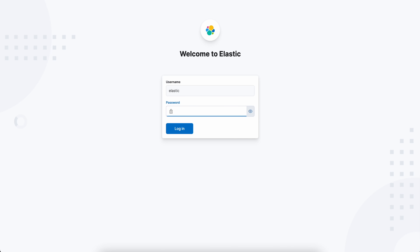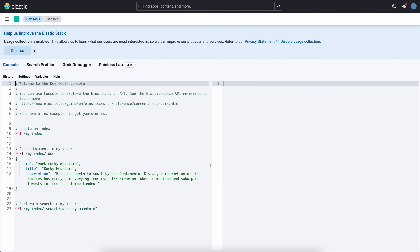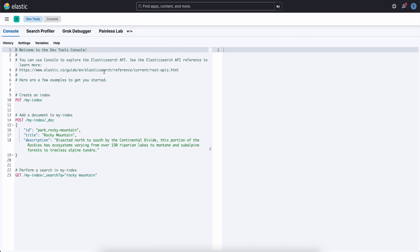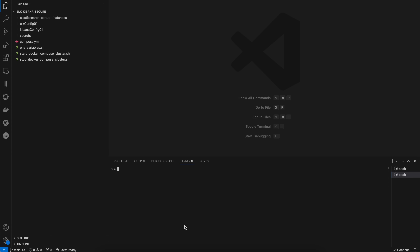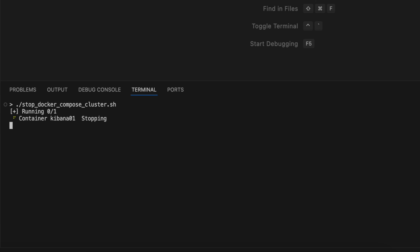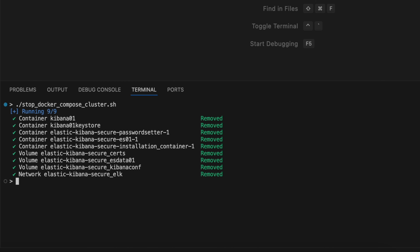In the web browser, use 'elastic' as the username and '123456' as the password. You are now in Kibana. The connection from web browser to Kibana server is encrypted, and from Kibana to Elasticsearch is also encrypted — you have a fully encrypted Elasticsearch cluster. To stop the cluster and clean up all volumes, run the './stop' script — it will stop all containers and remove the volumes as well as the network.